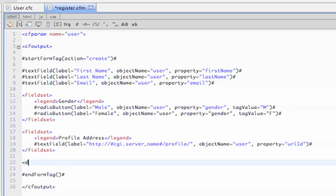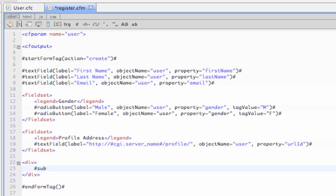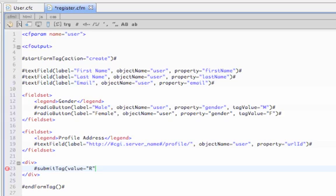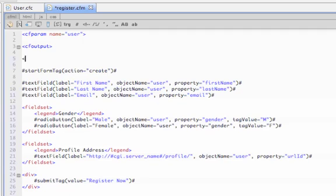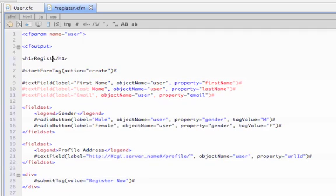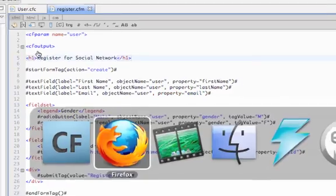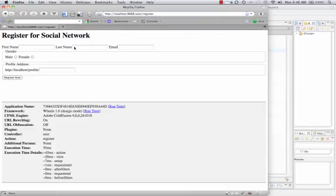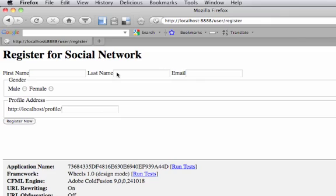Lastly, we'll do a submit button. For that, we'll use the submit tag helper, and we'll pass it a value of register now. Let's also add a heading. So if we run our action again, you'll see that the whole form is there.